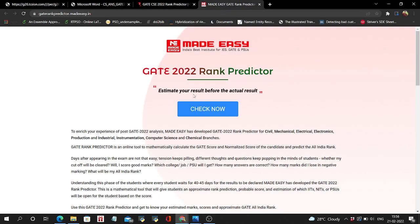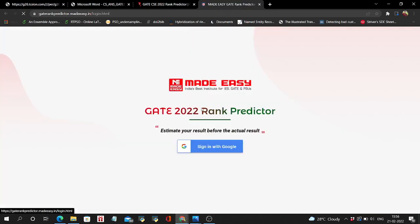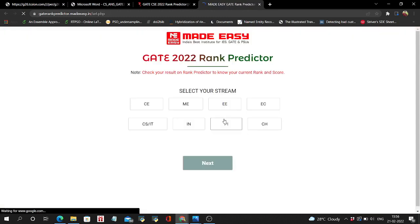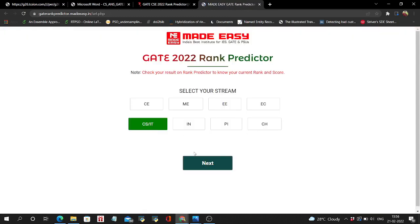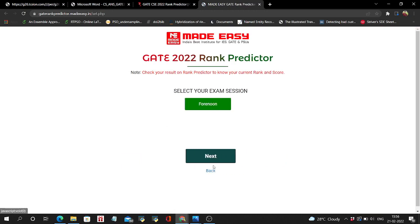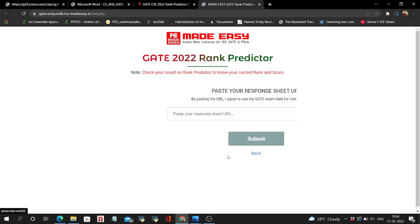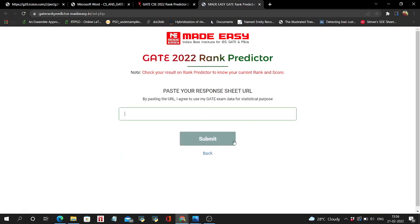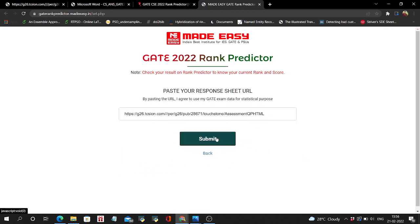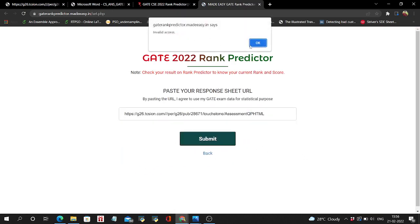Made Easy is also I think updating because it is down right now. Select your respective branch and your session, then you have to copy paste your link. Now the server is down so it will be fine after some time. You can check that.